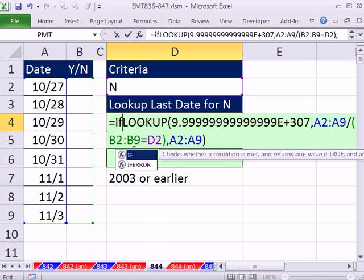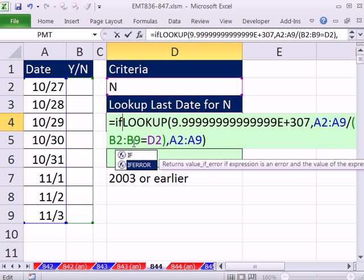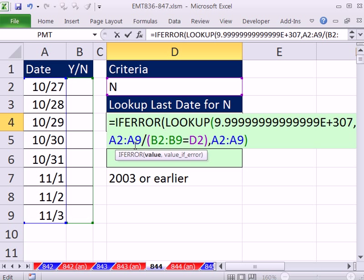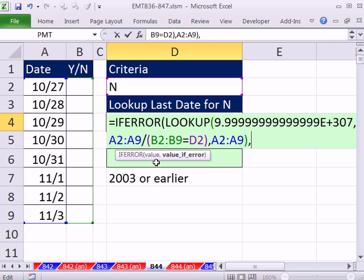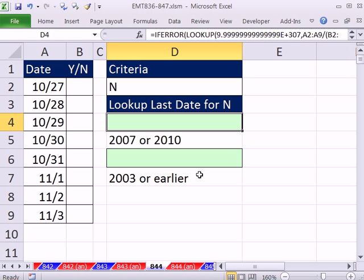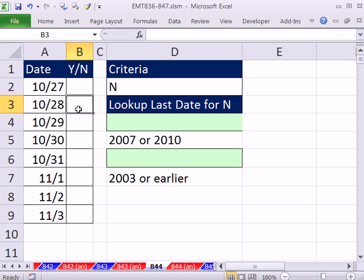Luckily, 2007 and 2010 they have this awesome function IFERROR. It just doesn't need to repeat the lookup twice. It just has either as a value or an error, comma, and you tell it what to put in the cell if it's an error, which is a null text string, which shows as nothing.